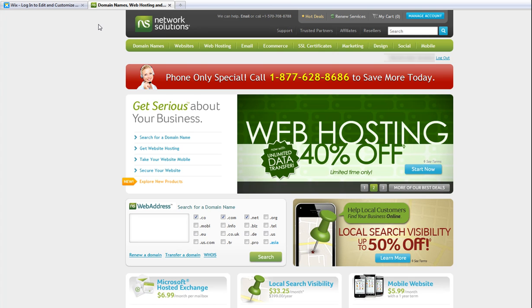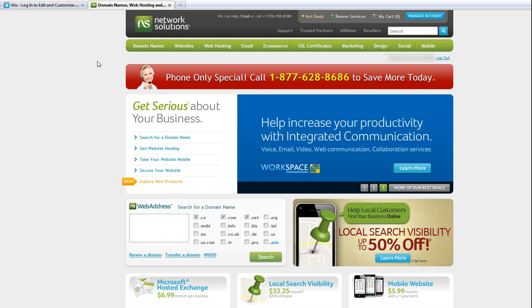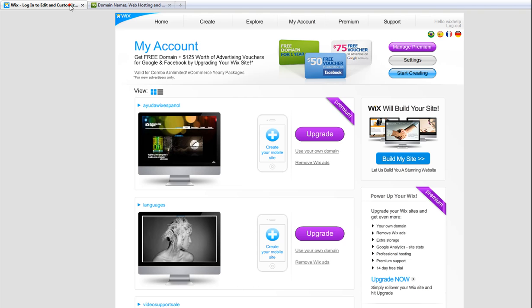In order to connect your Wix site to your domain name, you need to make sure you already purchased two things: the domain from the registrar, such as Network Solutions, and an upgrade to your Wix site to a premium package that allows you to connect your own domain.